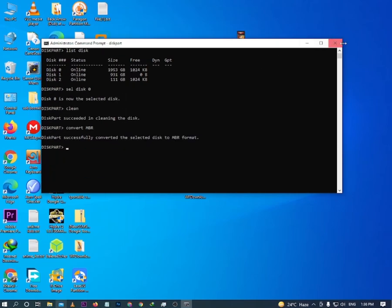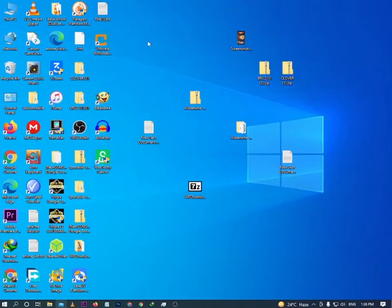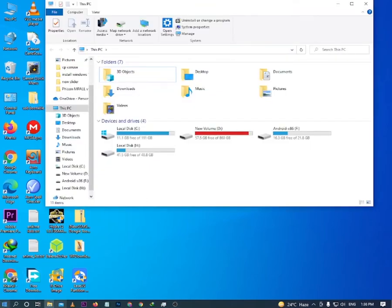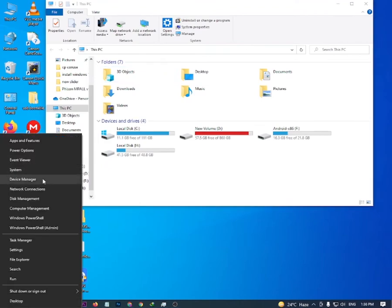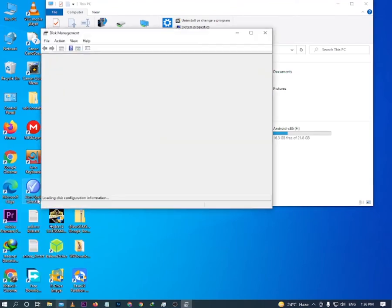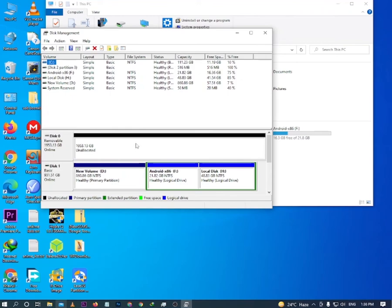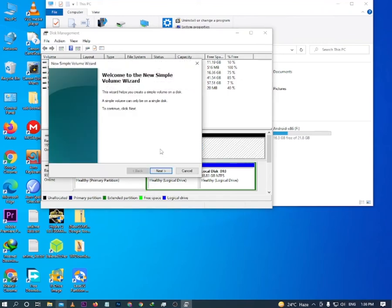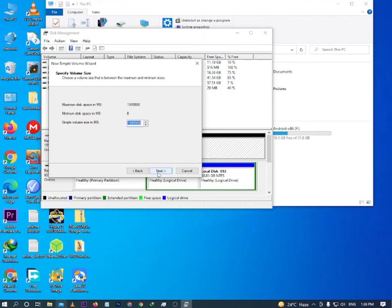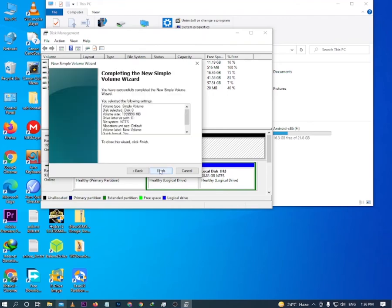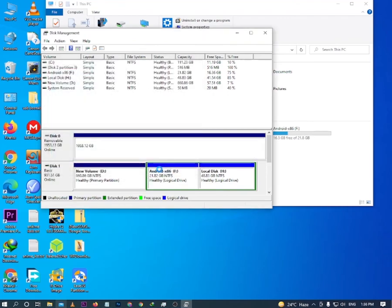The next step is to right-click on the Windows icon or Start menu and select 'Disk Management'. Disk Management will open. You can see an unallocated disk — right-click on it, select 'New Simple Volume', then click Next, and at the last step click Finish.